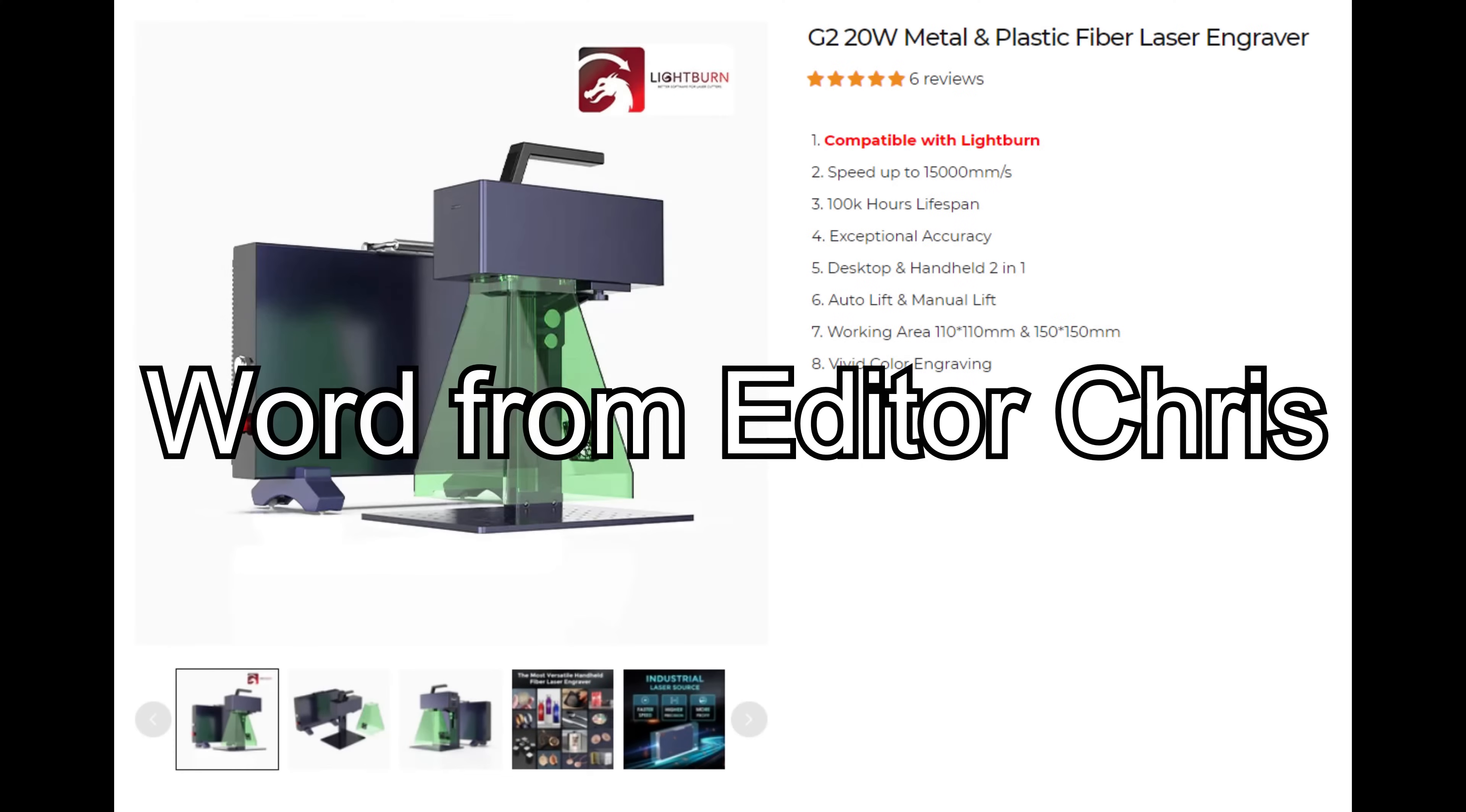Editor Chris here, the reviewer's curse strikes again. As soon as I am about to render this video, I look at their website one more time, and I now see a big compatible with Lightburn sign on it.